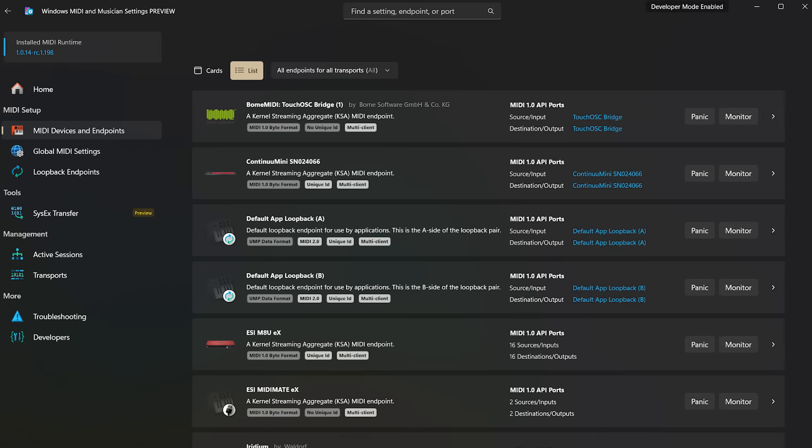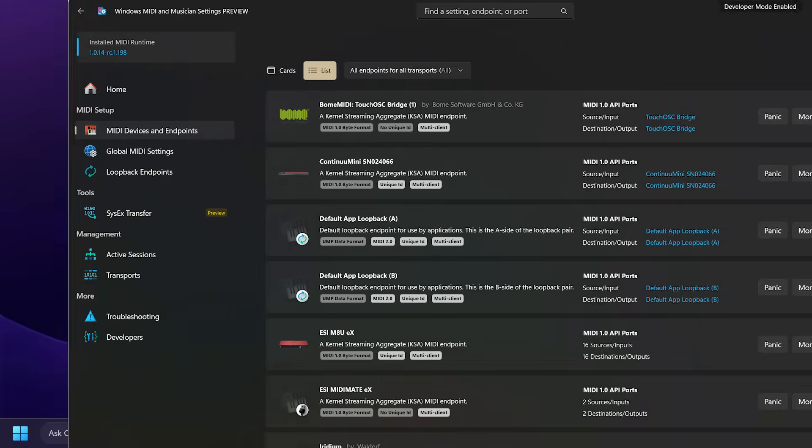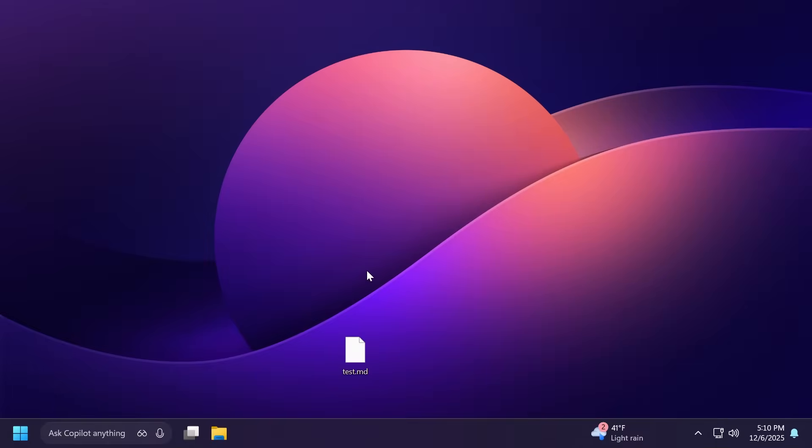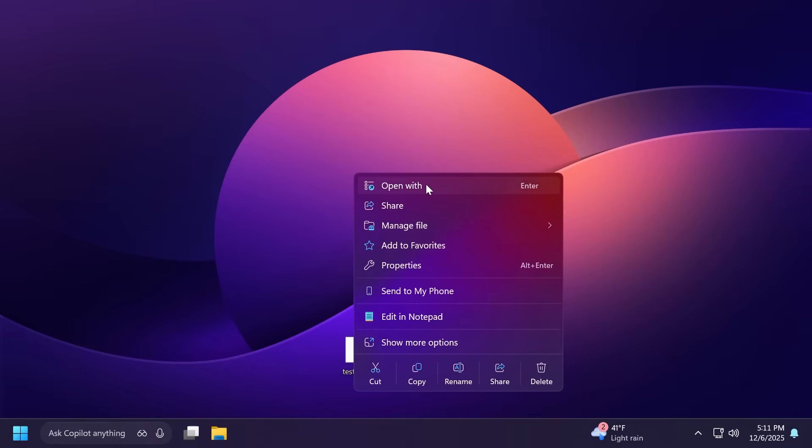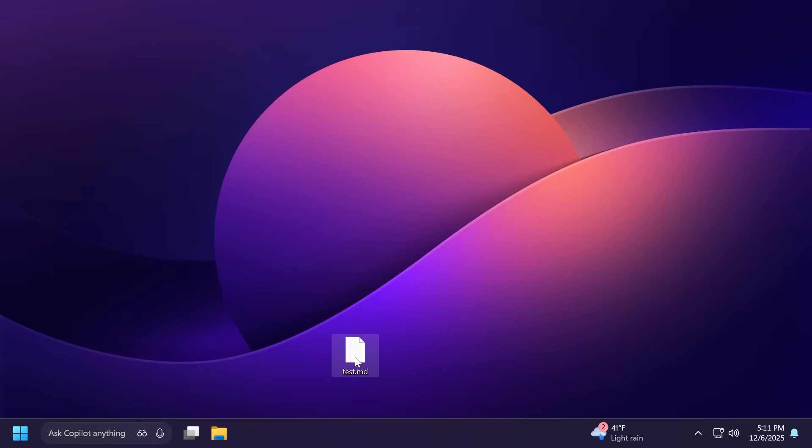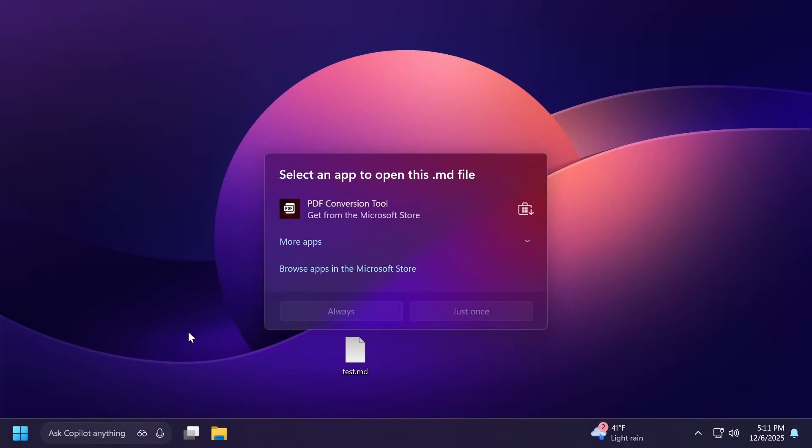One new change Microsoft is adding in this build is related to the Open With app integration. If you have a file that doesn't have an app that can open it, whenever you right-click on it and then Open With, or just double-click on it, on this new menu Microsoft will automatically recommend you an app from the Microsoft Store that can open up that file.